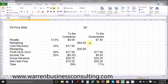We're told that the cost recovery is a third — 33% — and a third of $52.50 is $17.50. This means there is $35 remaining, and it's this $35 that effectively represents the profit oil.